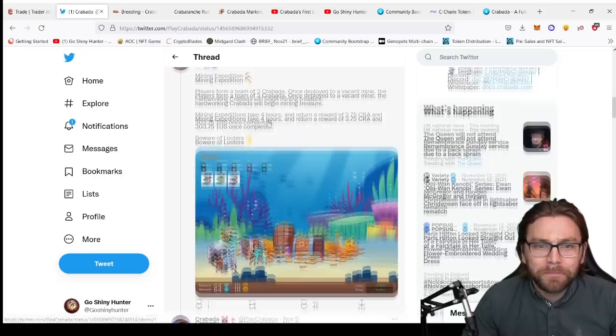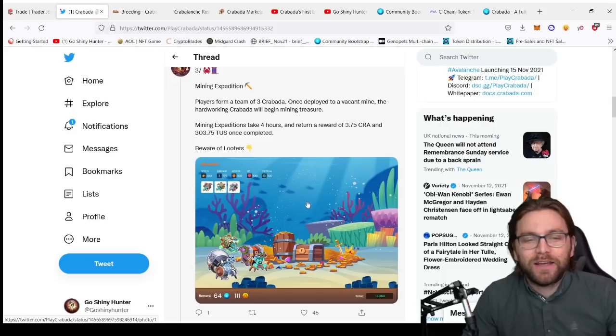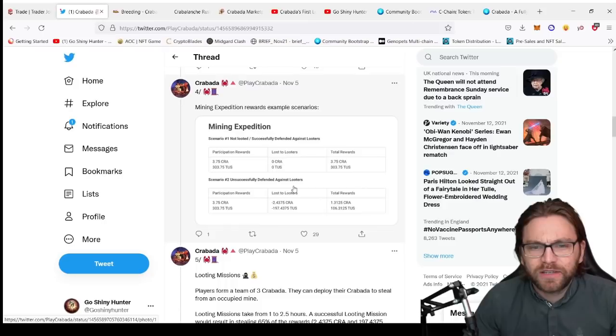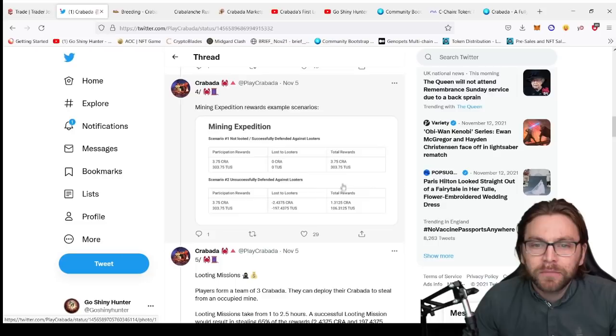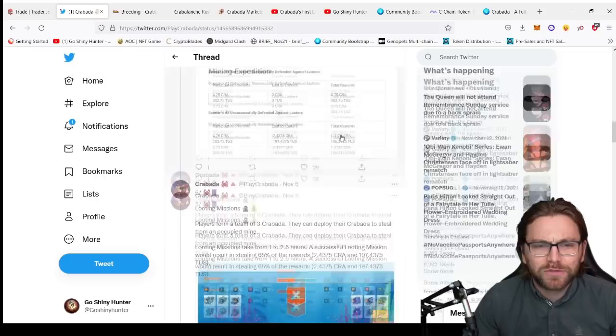So yeah, you will have to beware of looters though, because you will get attacked by the enemy and you'll have to defend against them. So you see speed, damage, armor, HP, critical is up there. Now the mining expeditions reward examples are as follows. With unsuccessful defenders against looters, you will only gain 33% of the maximum amount that you were going to get roughly. So just over 33% really. So if you defend successfully, you're gonna be able to get a lot more and there will be the opportunity to bring in reinforcements as well. So they're the mining expedition.